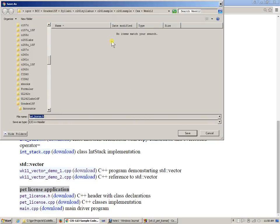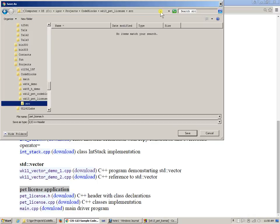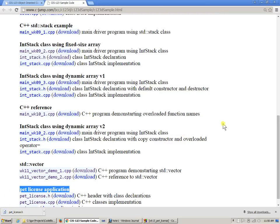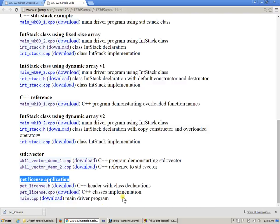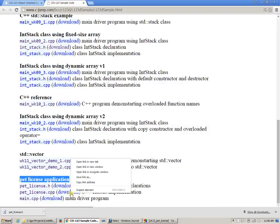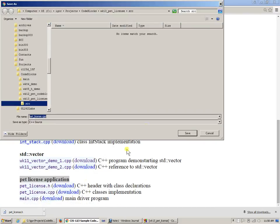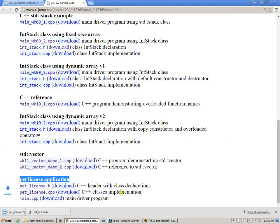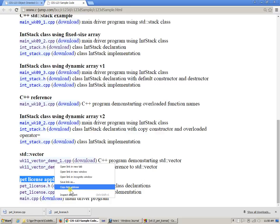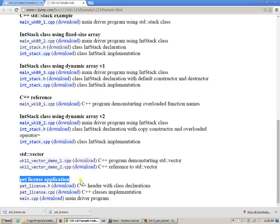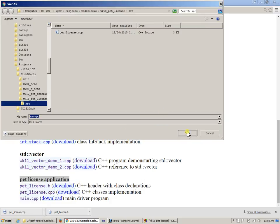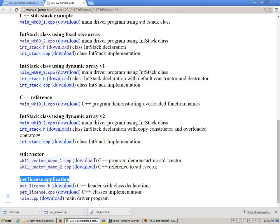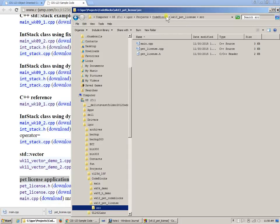Go back to the samples page and right here, one by one, download: save link as, use this location, save. All I did was simply download all three files under the Code::Blocks project week 13 pet license. This is what I inherited from last week.